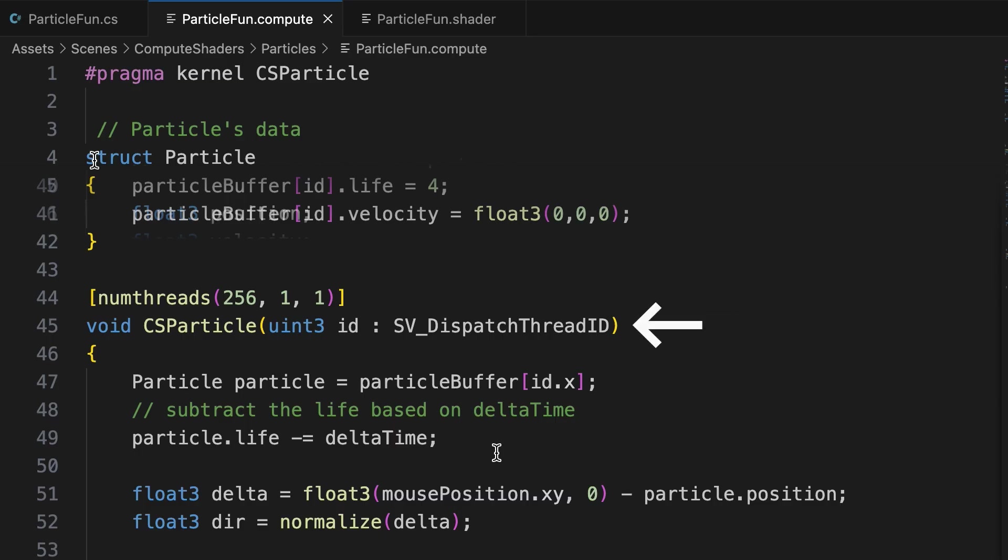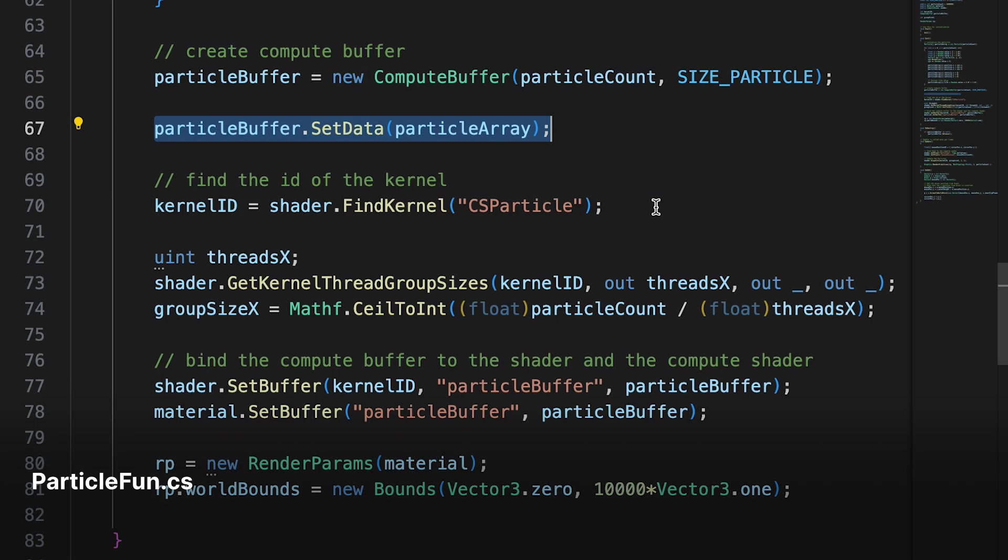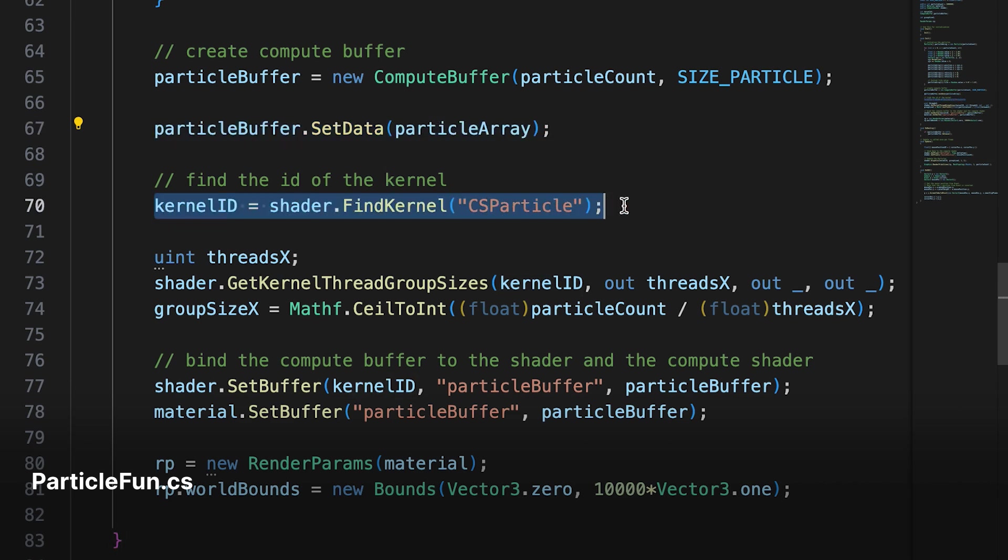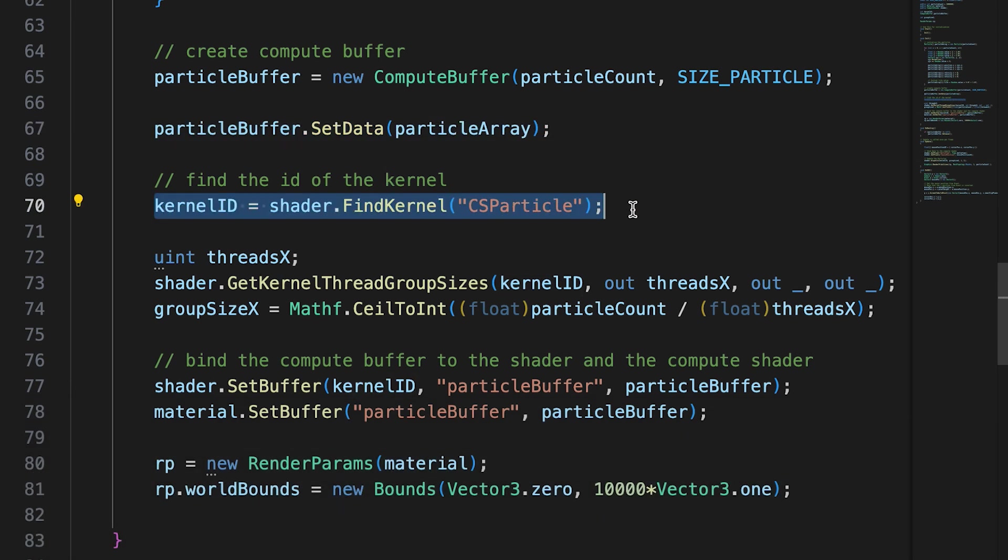We call code in a compute shader using a special type of function in the compute shader code called a kernel. A kernel in this context is essentially a small program that can be executed simultaneously across thousands of GPU cores. Each kernel has a unique ID. We find its ID by calling the findKernel method using the function name as a parameter.